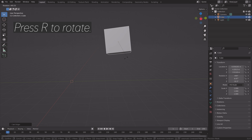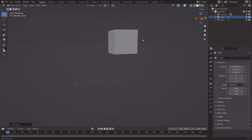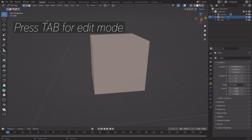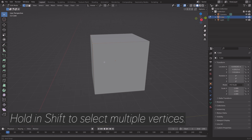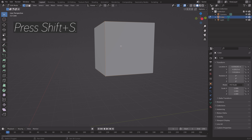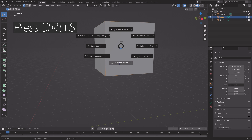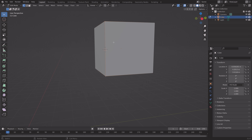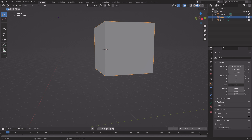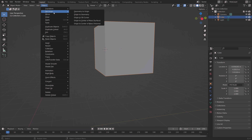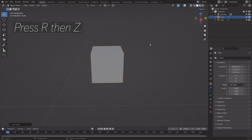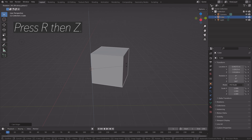You can also move it in other ways — for example, pressing Tab for Edit Mode, then holding Shift and selecting vertices. Then press Shift-S, and then Cursor to Selected. Then go back to Object Mode by pressing Tab, and go to Object, Set Origin, and then Origin to 3D Cursor. And now this is the origin point.